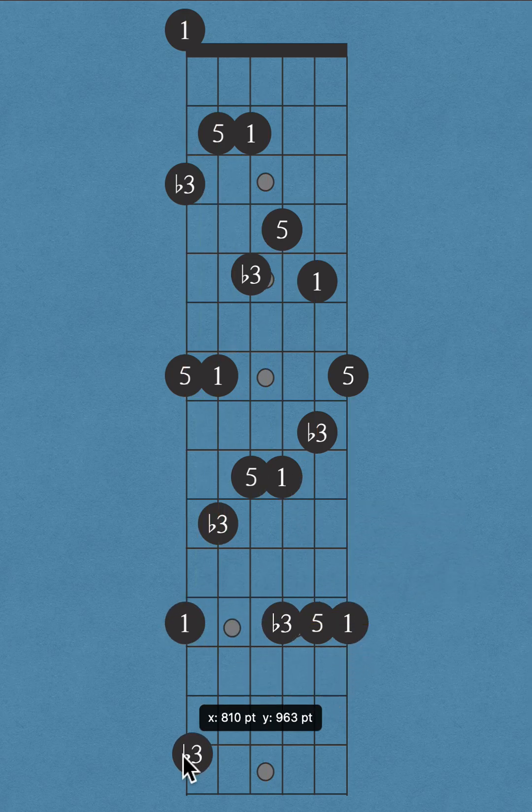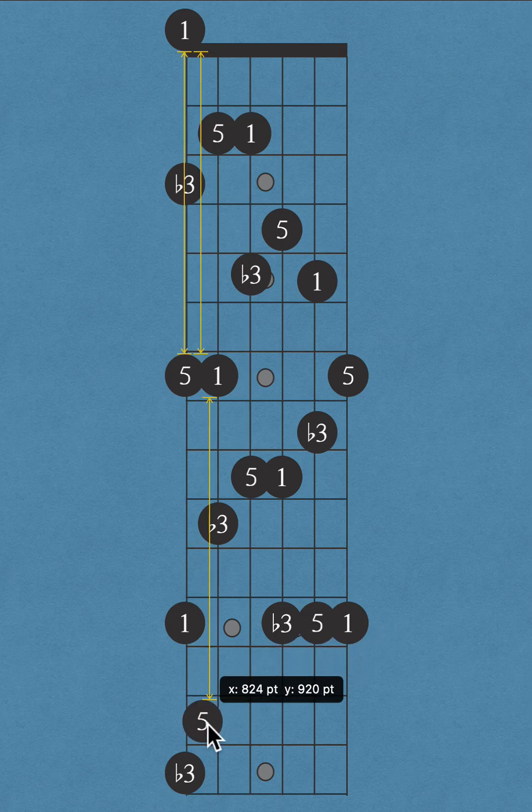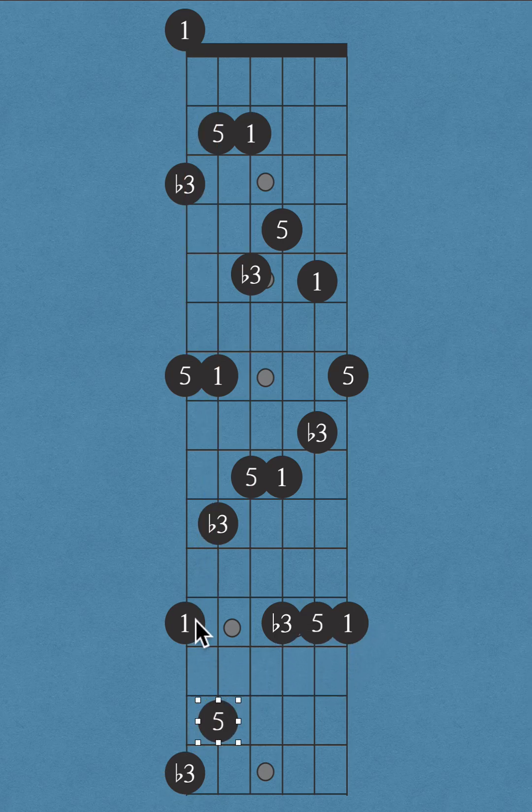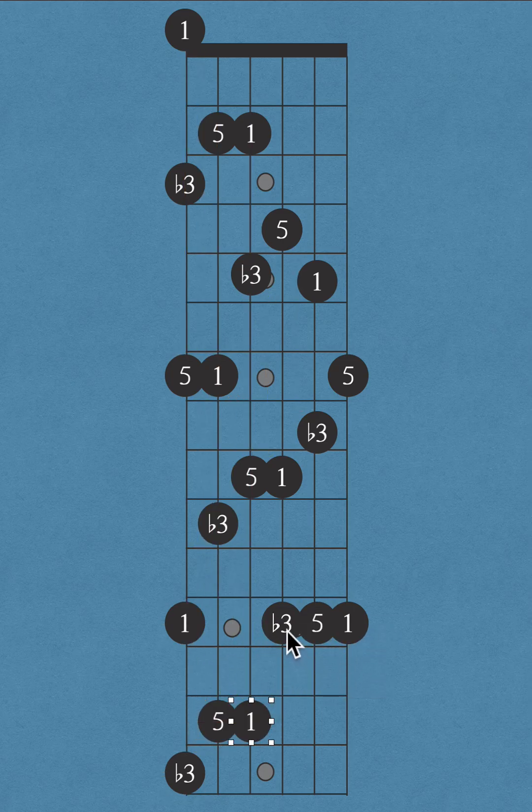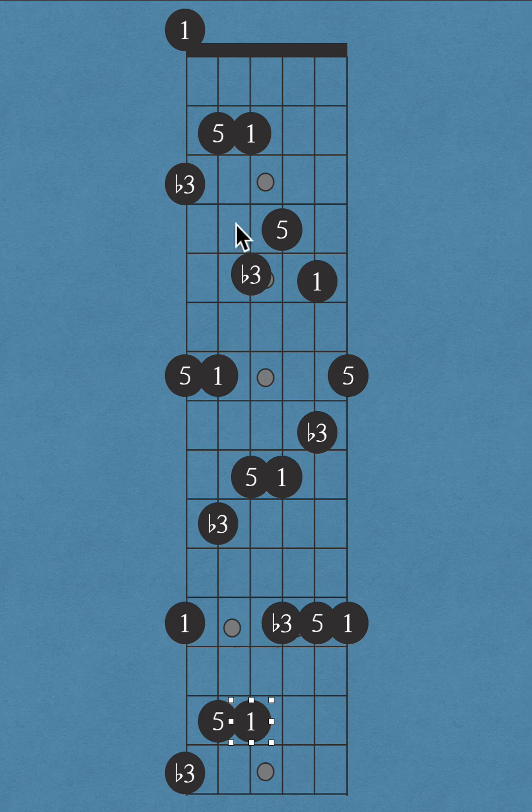Minor third, perfect fifth, root. And I've run out of space with the pattern that I was doing.